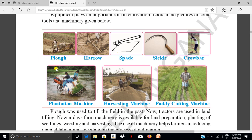Look at this picture. What is this? Plough. Plough means veggling. So, Harrow — harrow looks like a grid. Sikil — Sikil means Kodvali. Crowbar.